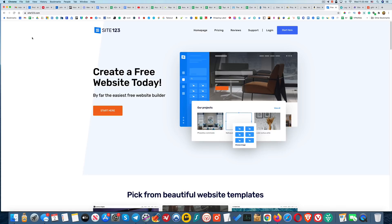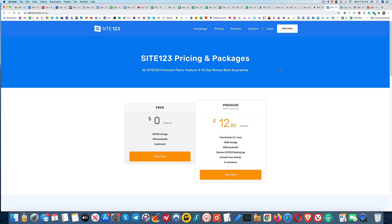Hey guys, so today I wanted to show you Site123 and give you a first look at it. They have a couple different pricing options here. You can actually get started for free or you can go with a paid plan, but I wanted to start with the free option for now and show you guys what that's like.